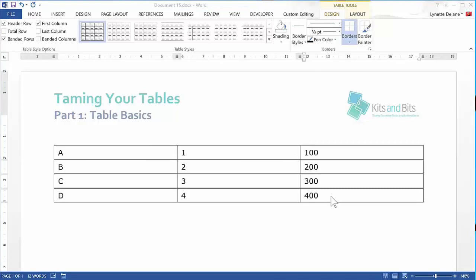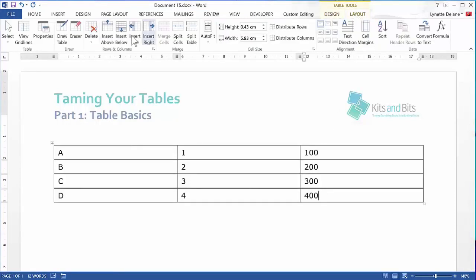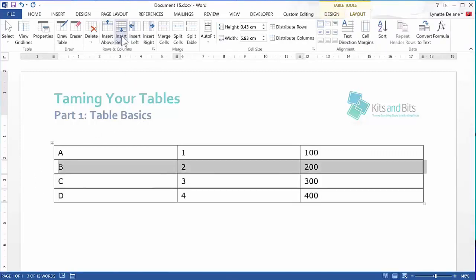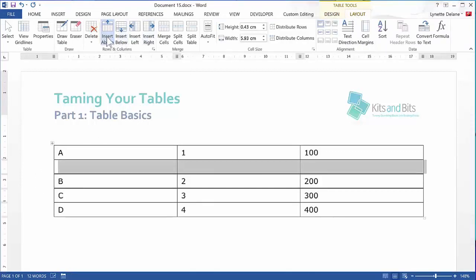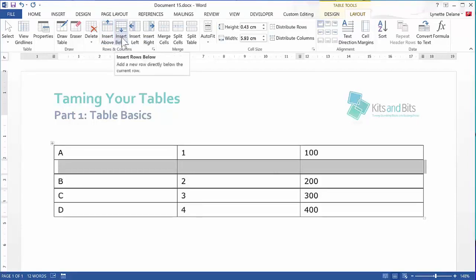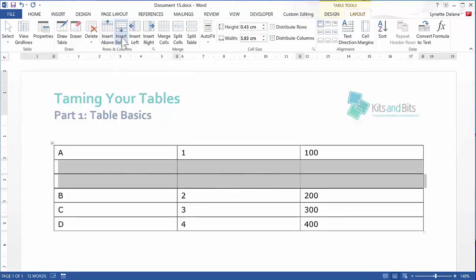You can very easily alter the number of columns using the Insert functions. So I select B row and click Insert Above. The new row becomes the active row, so if I now click Insert Below, we now have two new rows in between A row and B row.